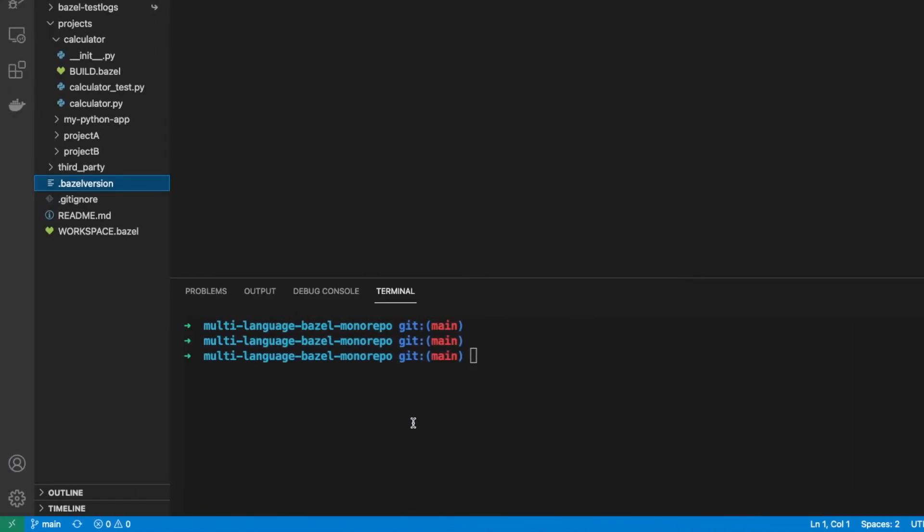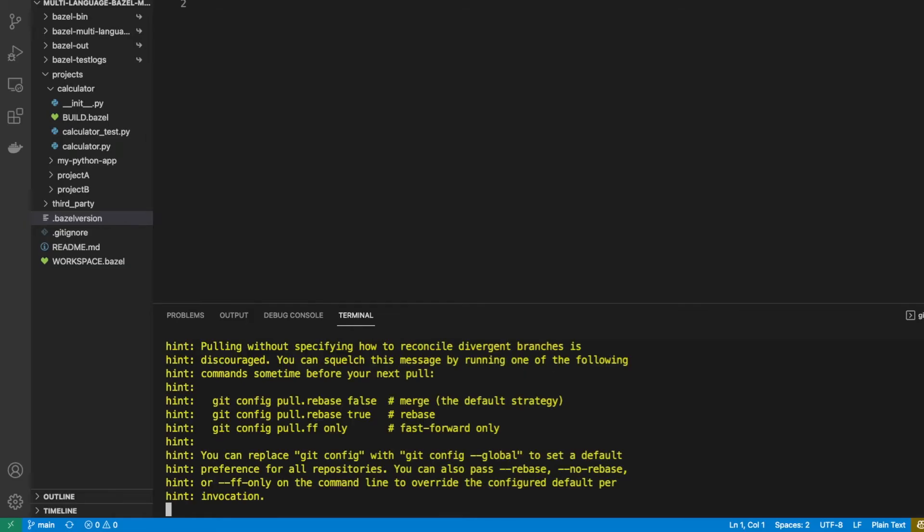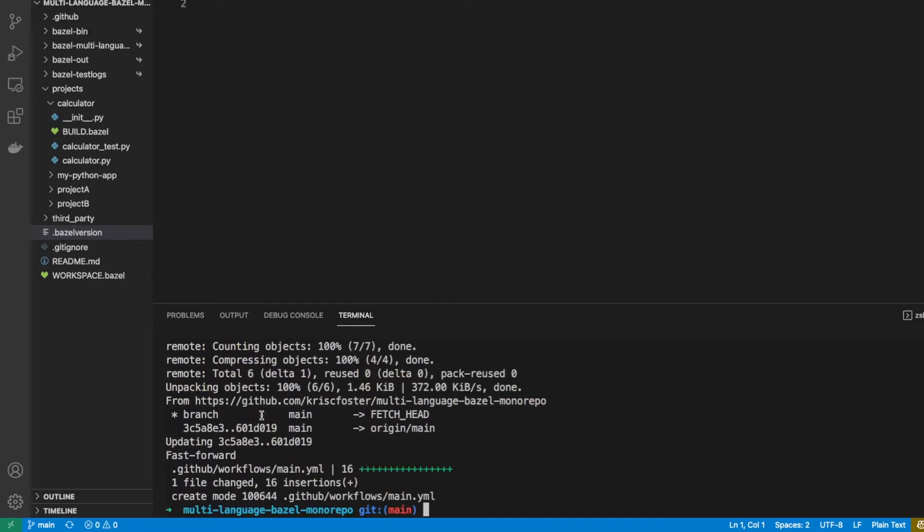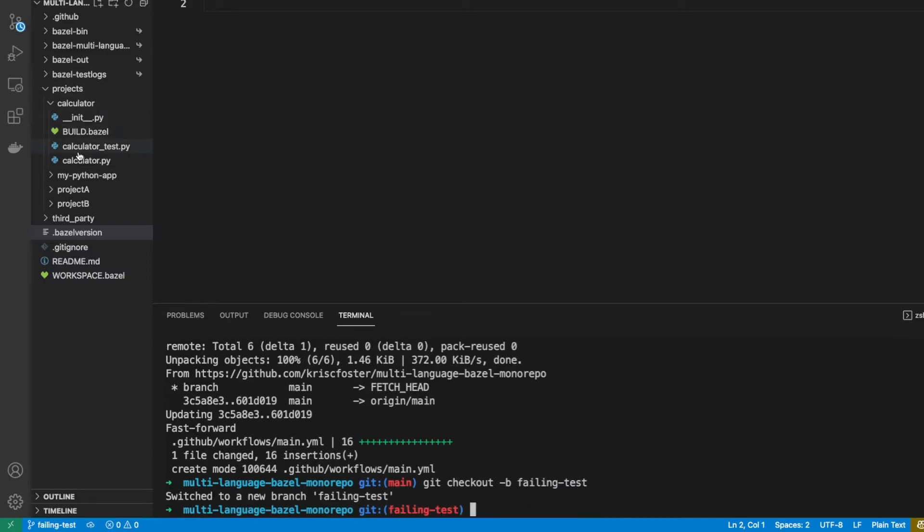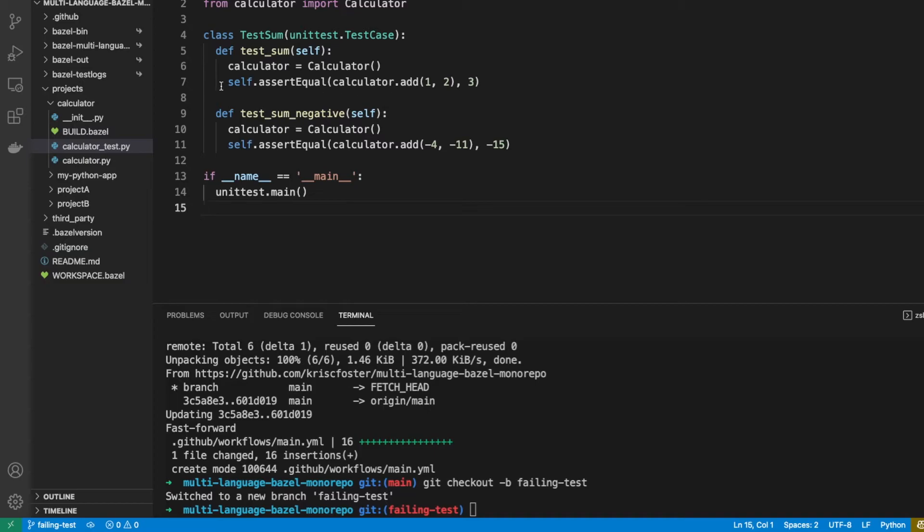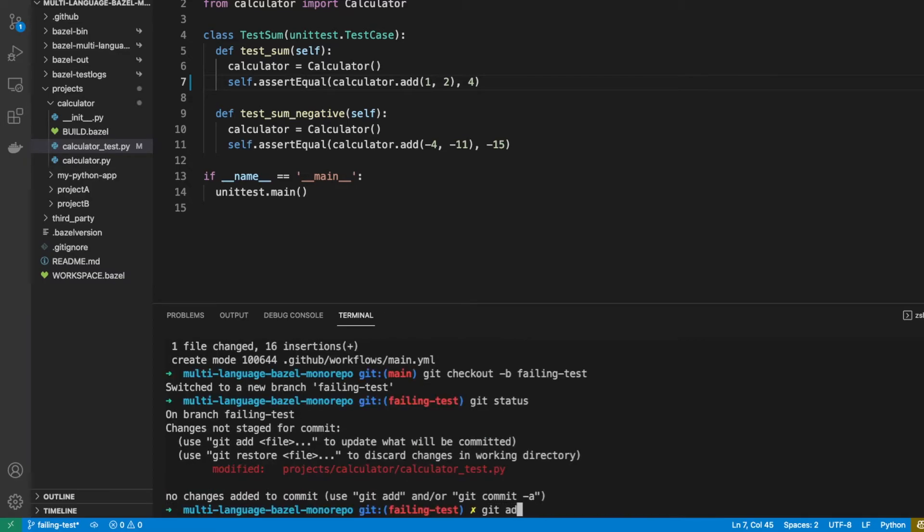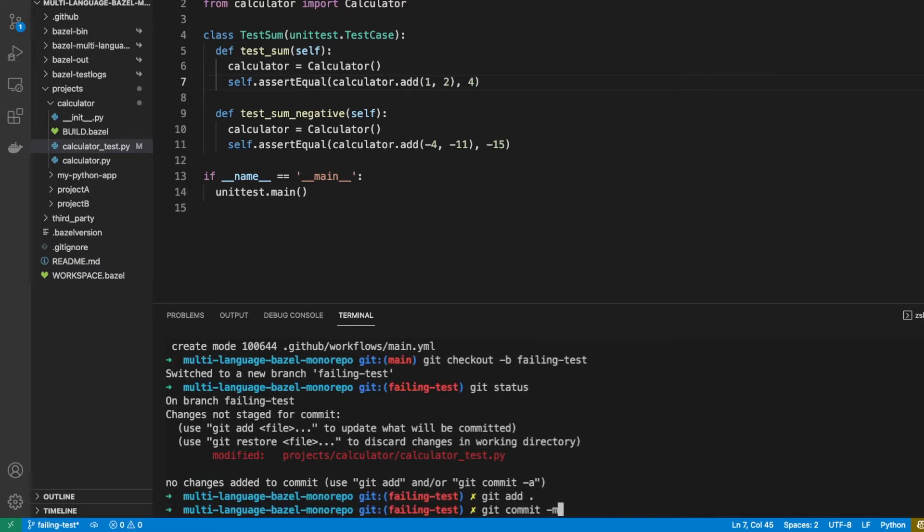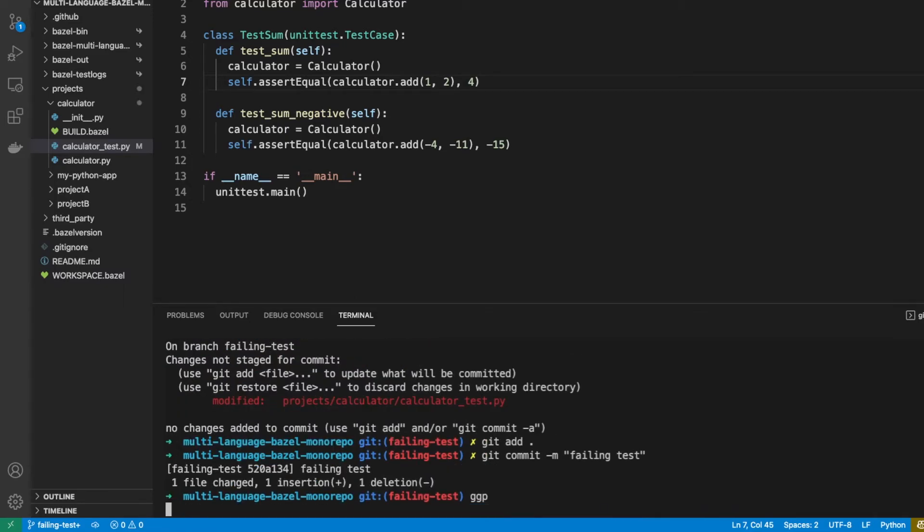So now going back to our project, you can see we haven't pulled main yet because we don't have this dot github directory. So let's just do 'git pull origin main' and this should create the github directory for us and we have it here. Let's just do 'git checkout' to a new branch and let's just call it failing test. So here we had one test target and we're basically testing our calculator class that when we add one and two we get three. Let's just change this to a four and save, and let's just add and git commit this change and let's push it.